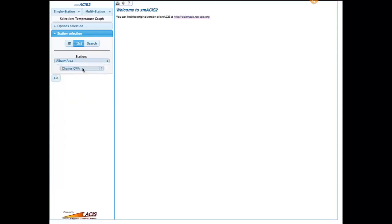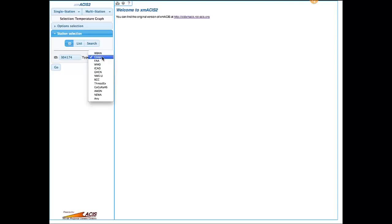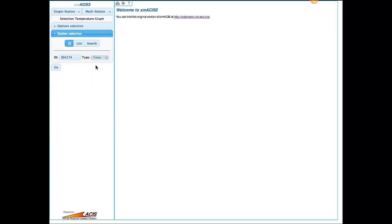We still have the old station list like you had before — the ones that are the same as what you have in XMASIS. If you want to get to a station in another CWA, we have a drop-down list where you can select any of the other CWAs and select stations from there. We'll stick with the Albany CWA for now. The other way that you can access stations is by station ID. If we click this tab, selections come up where you can type in an ID — it can be a co-op ID, a WBAN ID, an ICAO ID, NWSLI, or CoCoRaHS ID. Usually the type here will change automatically as you change the ID, matching up for you.